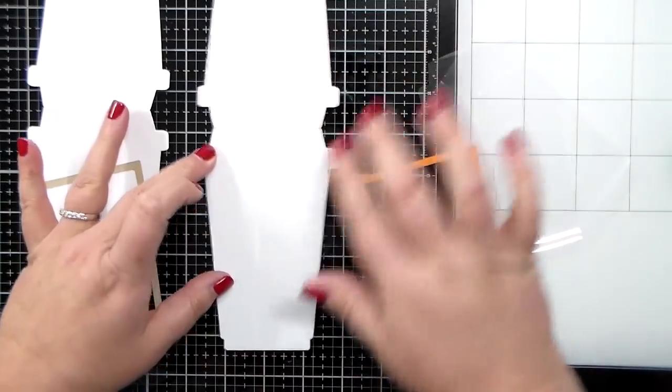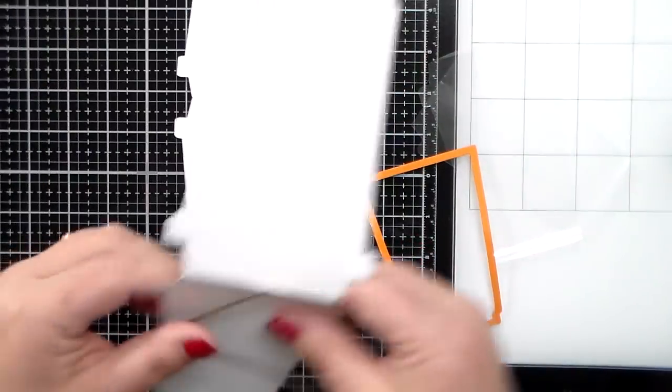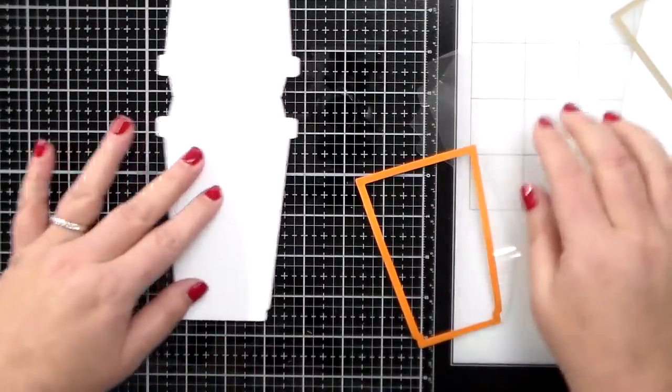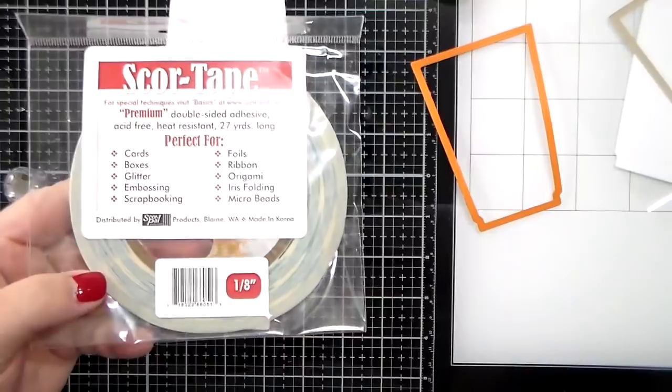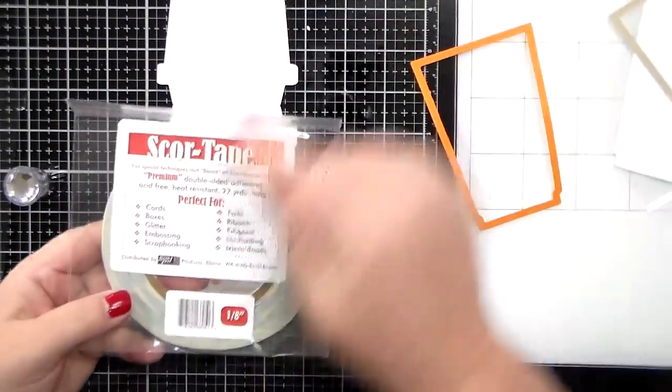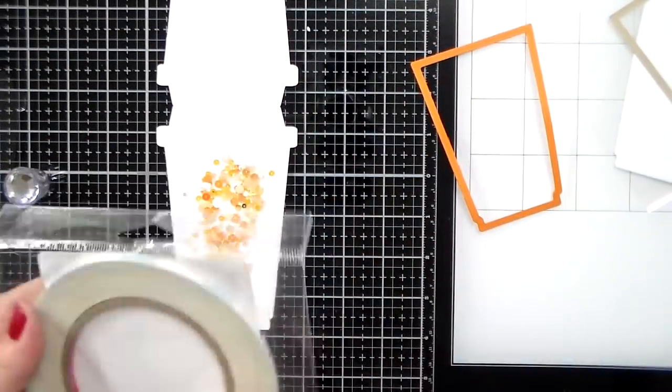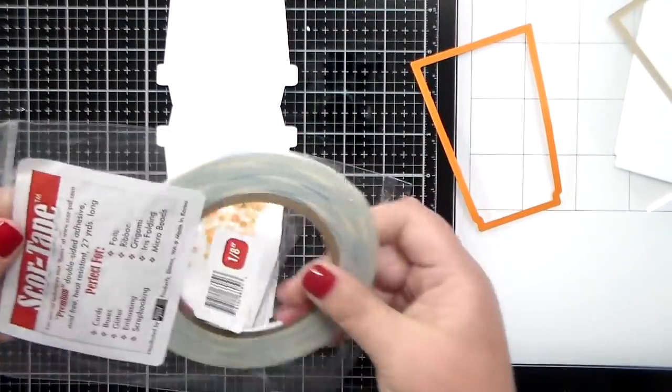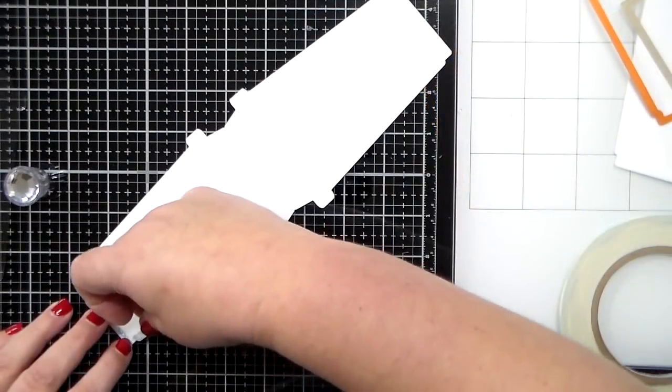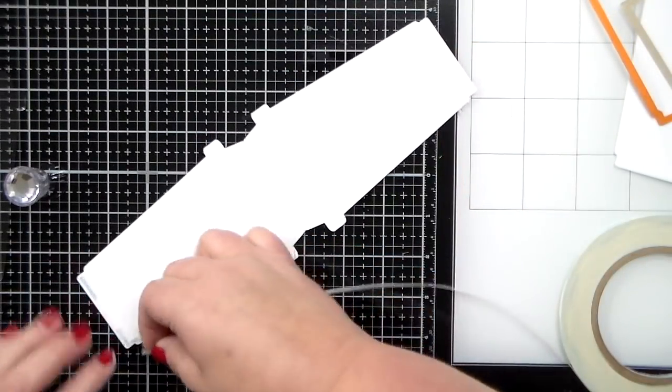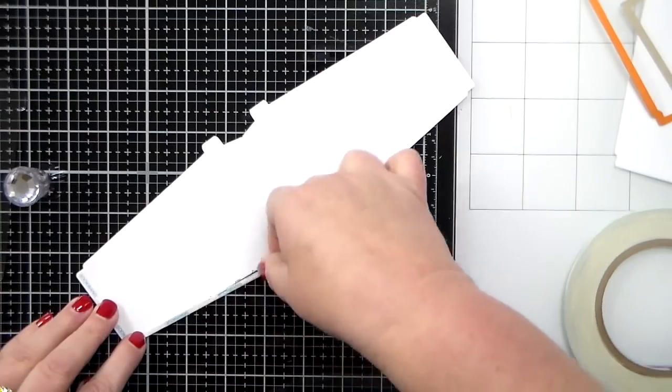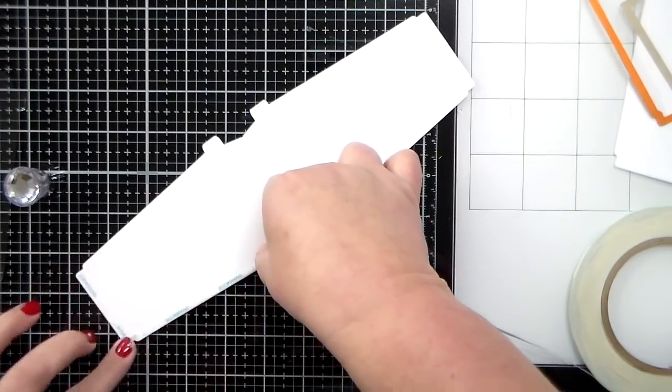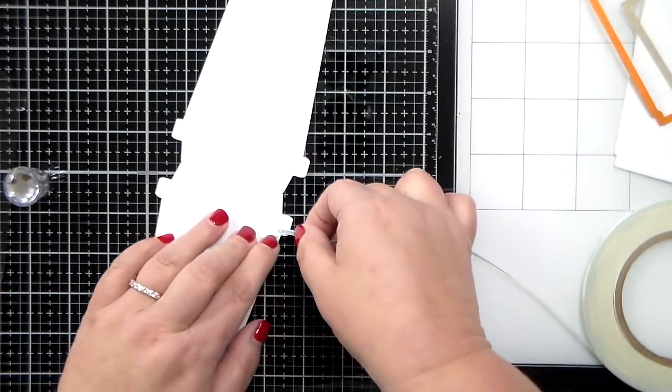So first I'm going to show you how to do a flat shaker card. So I'm going to use 1/8th inch, it's super thin, narrow, teeny tiny score tape, and I'm just going to go as close as I can get around the edge of that card.